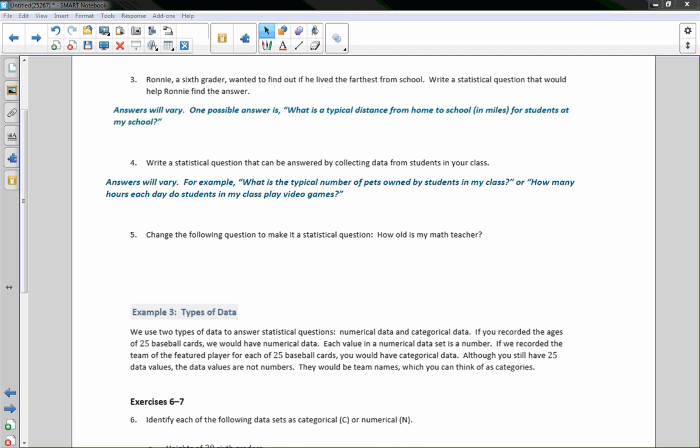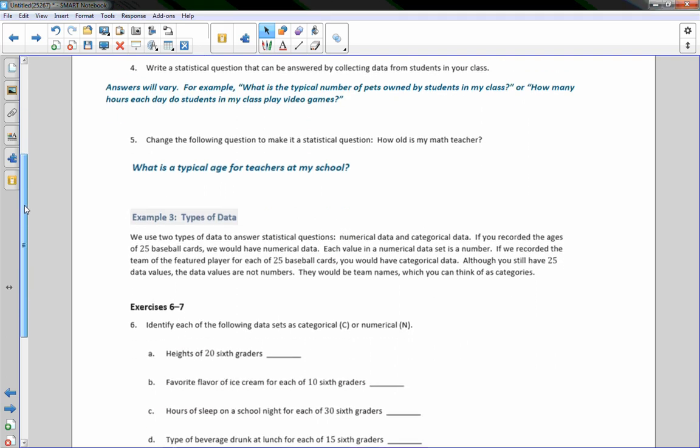For example: What is the typical number of pets owned by students in my class? Or: How many hours each day do students in my class play video games? Number 5: Change the following question to make it a statistical question — How old is my math teacher? If you only ask one teacher, you get one answer, which isn't data we can study. So ask several teachers: What is a typical or average age for teachers at my school?